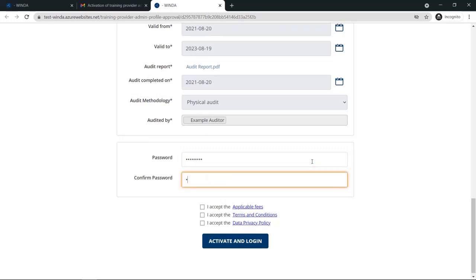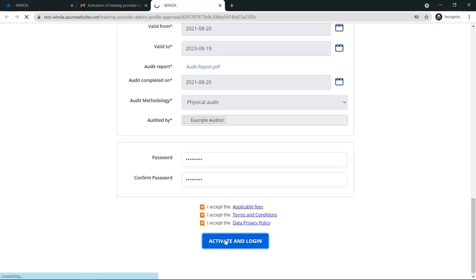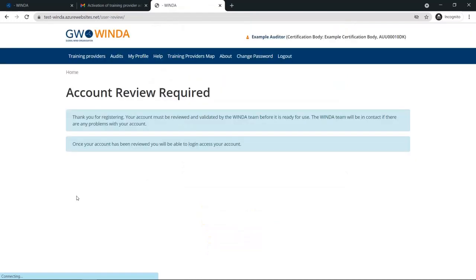Once the password is set, the user will need to accept the applicable fees for Winda, as well as the terms and conditions and data privacy policy. When this is done, they can activate their account. After this, GWO will receive a notification of the new pending account.